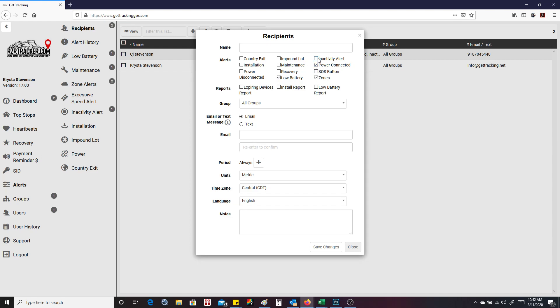You can do inactivity alert. This means if the device doesn't report in for a few days and there's no reports at all, it will send you an inactivity alert. Impound lot is good if it's on a vehicle. You can set up maintenance records that says if the vehicle goes over four or five hundred miles, it's time to do some maintenance on it as a reminder for yourself.